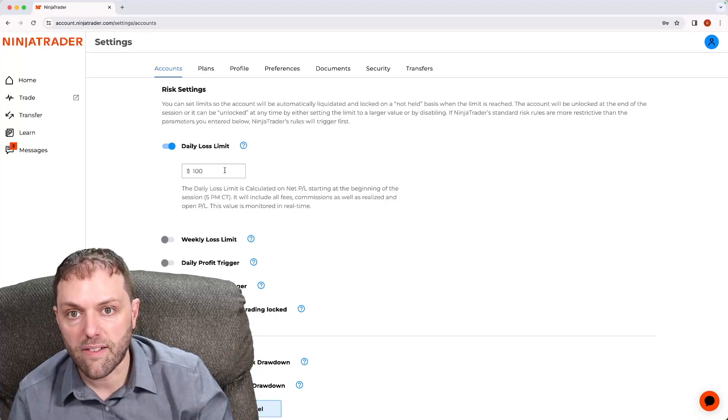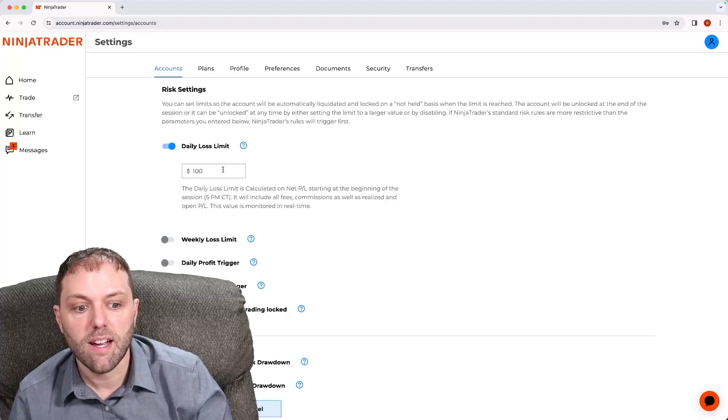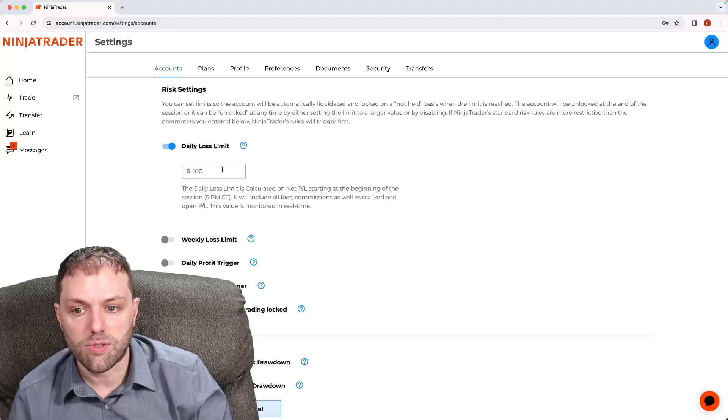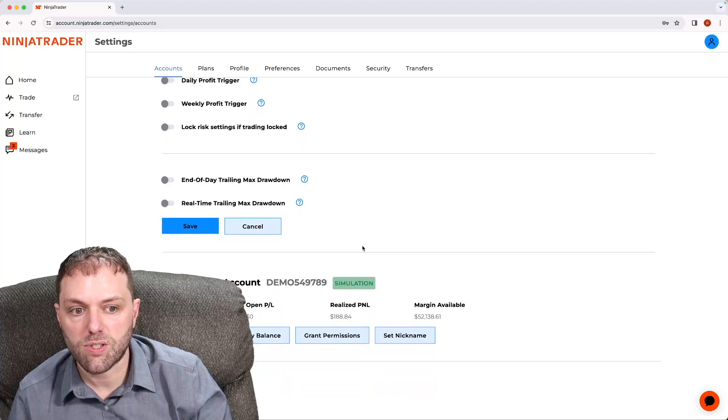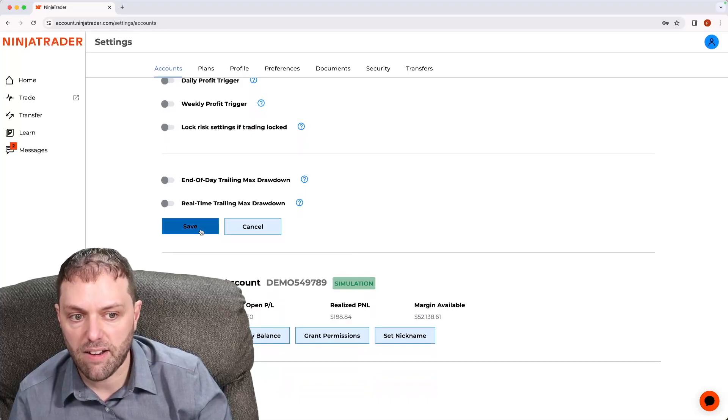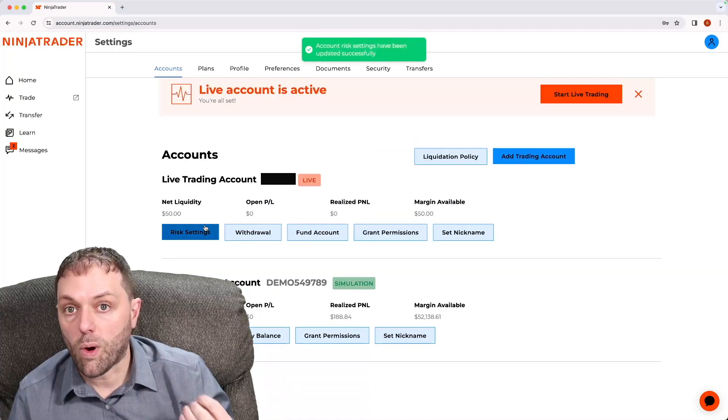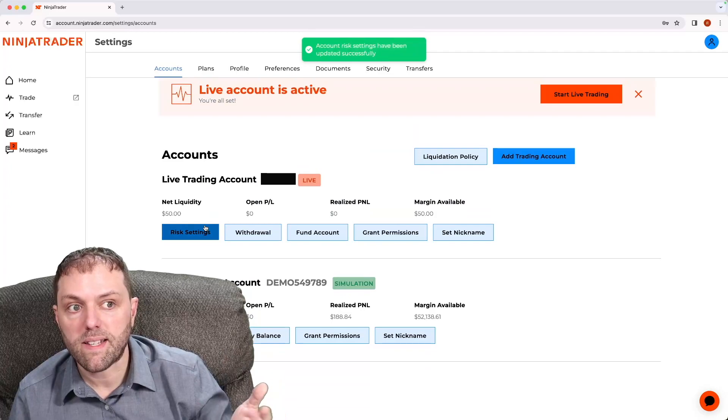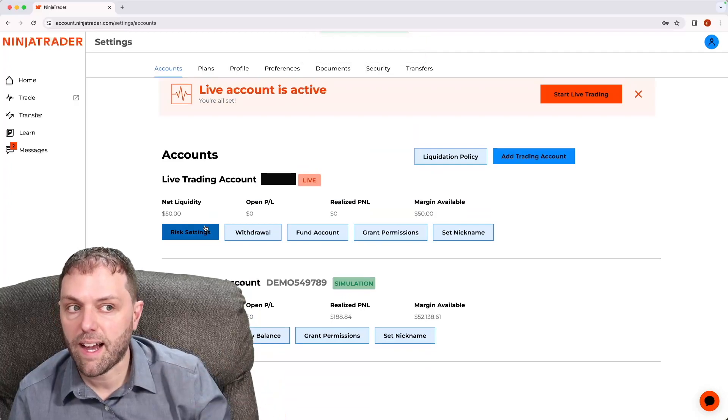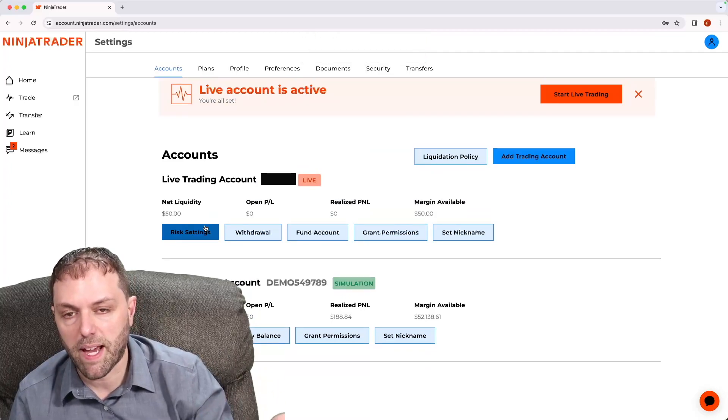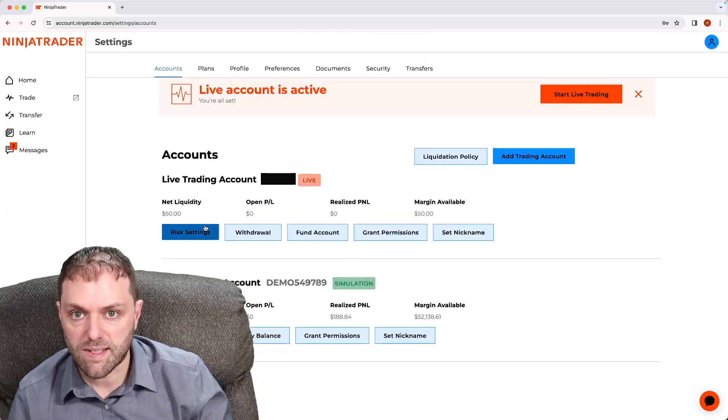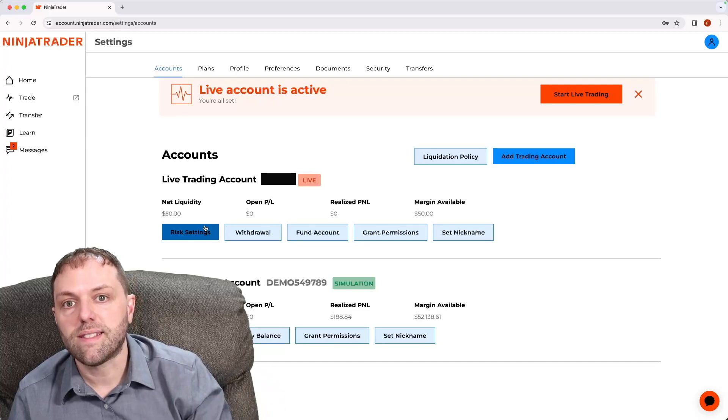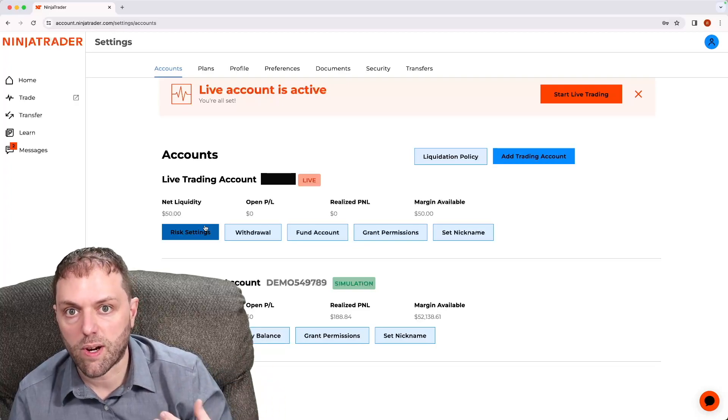Once I've entered the information I would like, I will scroll all the way down to the bottom of the screen and select save. Once I hit save, you will get a pop-up message that says account risk associated settings have been applied. This is now complete and attached to your account.